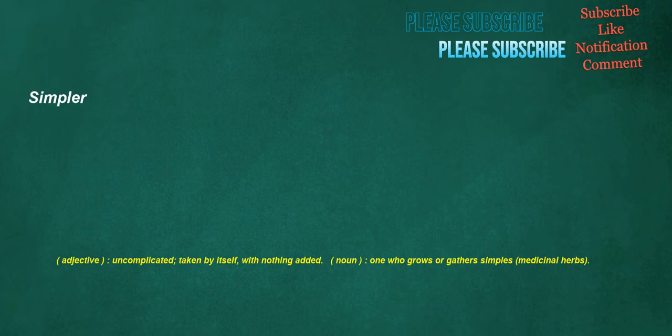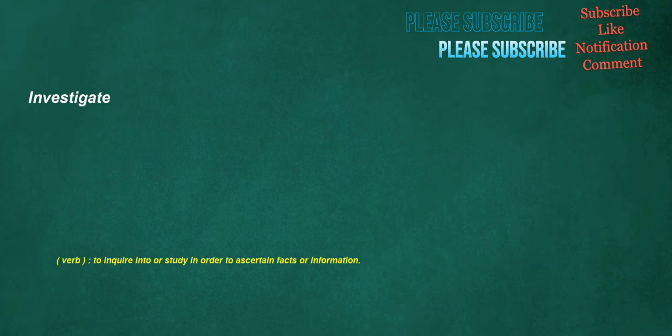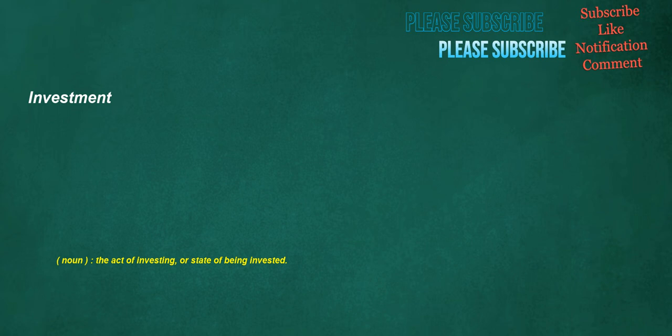Simpler. Adjective: Uncomplicated, taken by itself, with nothing added. Noun: One who grows or gathers simples, medicinal herbs. Investigate. Verb: To inquire into or study in order to ascertain facts or information. Investment. Noun: The act of investing, or state of being invested.